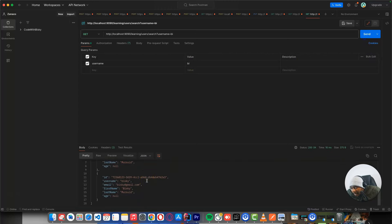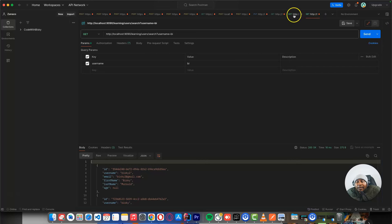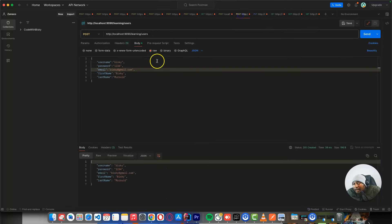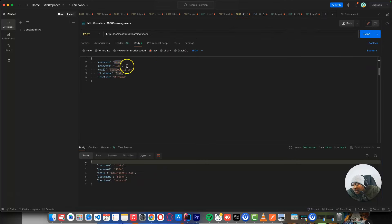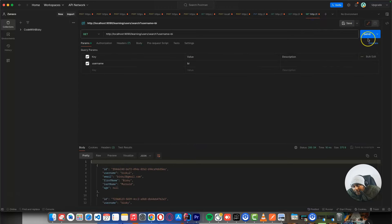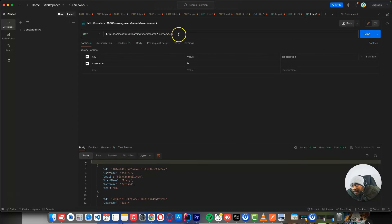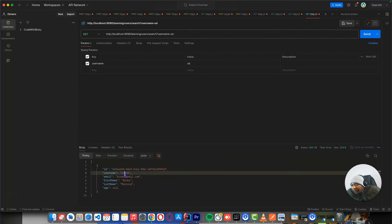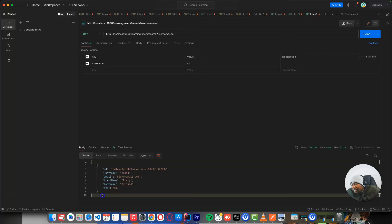After creating the search, if I send this request, it's supposed to return two records — only two records. Let's say we want the users that start with 'sd' — we can retrieve only one user because the other user's username starts with 'bi', not 'sd'.